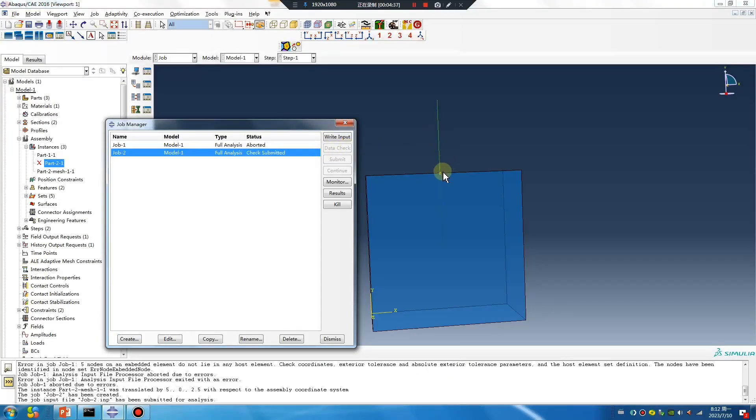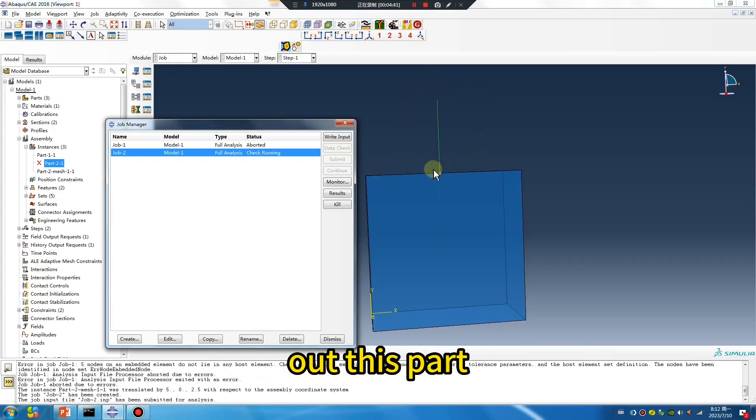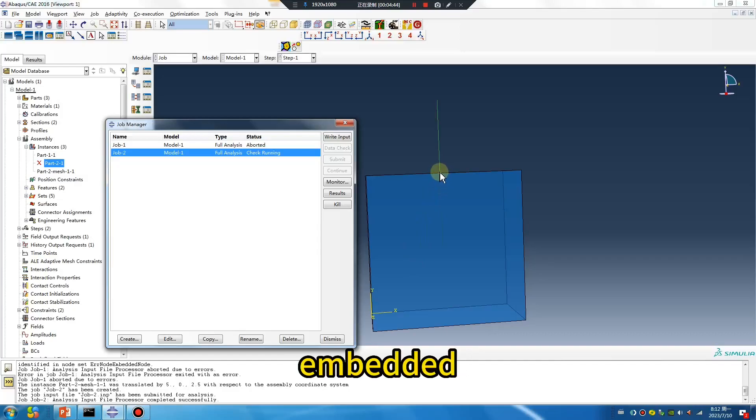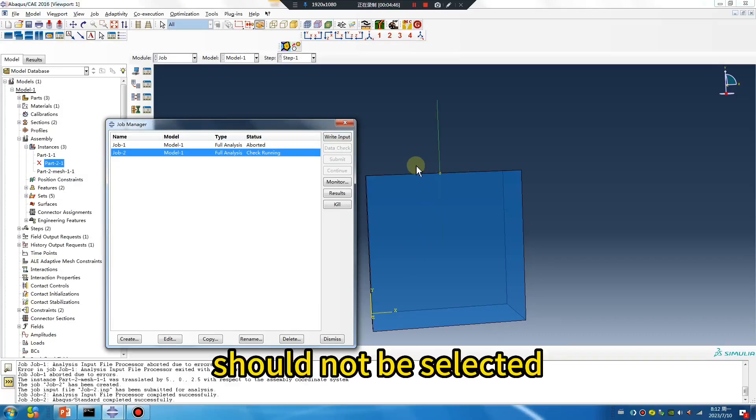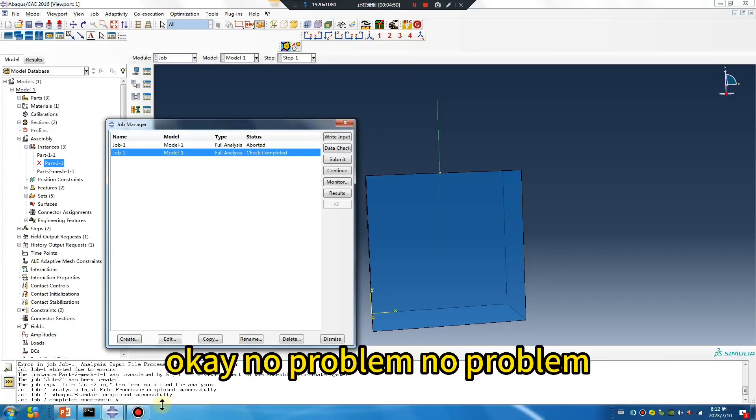Did you catch that? The part that was out - for the embedded region, you should select only the appropriate nodes. No problem now.